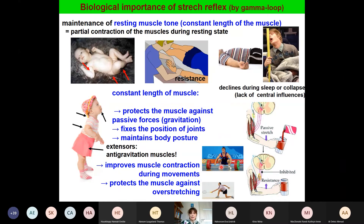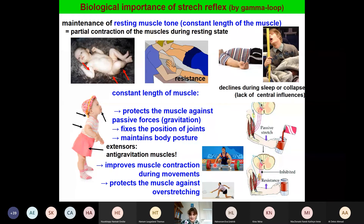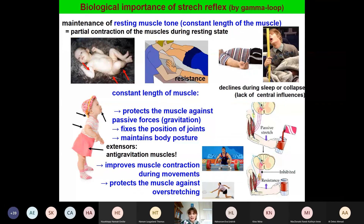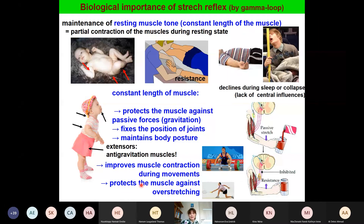During movements the reflex is also very important. Imagine lifting a heavy object — without this reflex, the weight would stretch the muscle. This passive stretch would act against the movement. With this reflex we have resistance against passive stretch, and the muscle contraction will be improved. It is also a protecting mechanism against overstretching of the muscles, for example the triceps muscle.